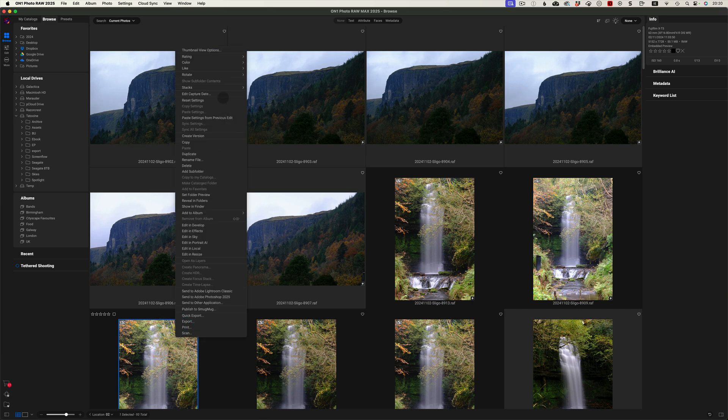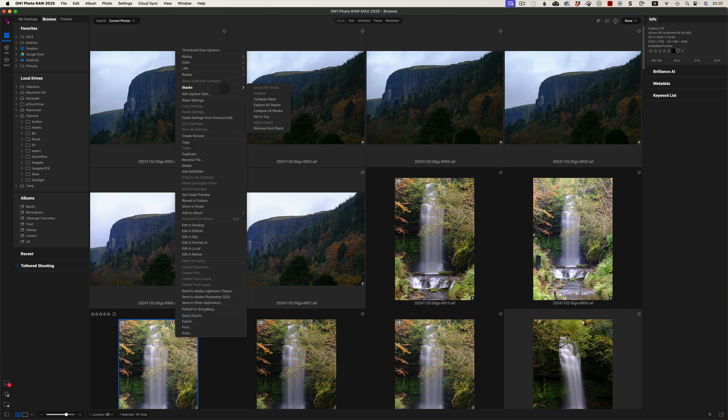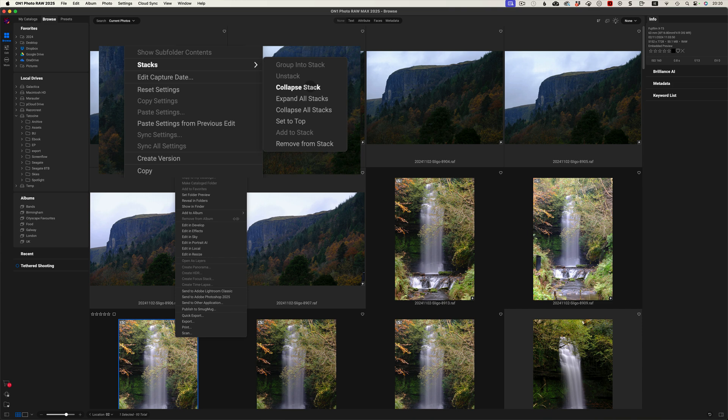Again, we can right click and go to Stacks, and we can go Set to Top. But before we do that, let's have a look at what else is there. If all of the images were selected, or if it was just a single one, we could unstack. You can collapse the stack to bring it back down again. You can expand all stacks if you've got multiple stacks selected, and collapse them as well. And finally, you can remove from Stack.